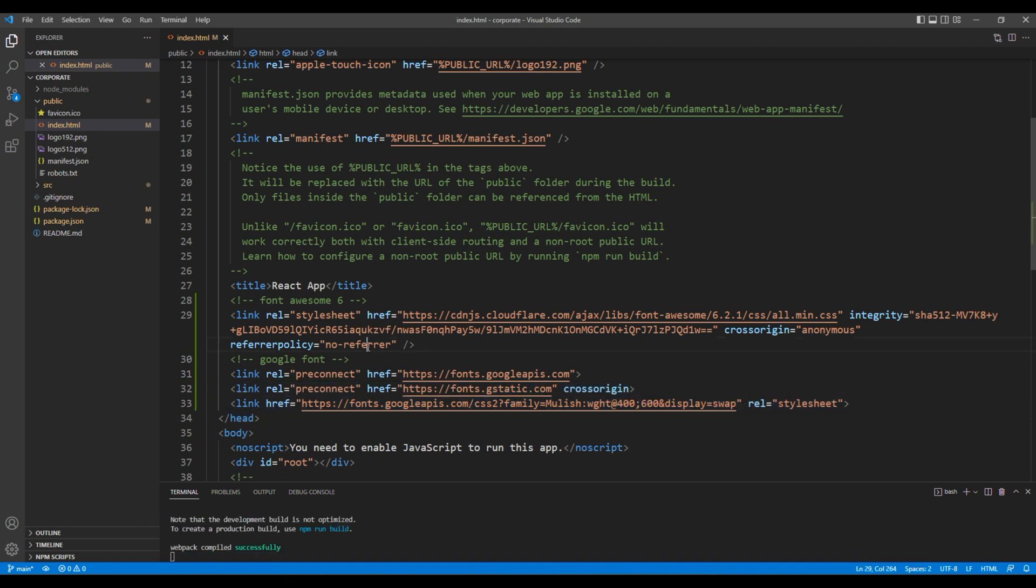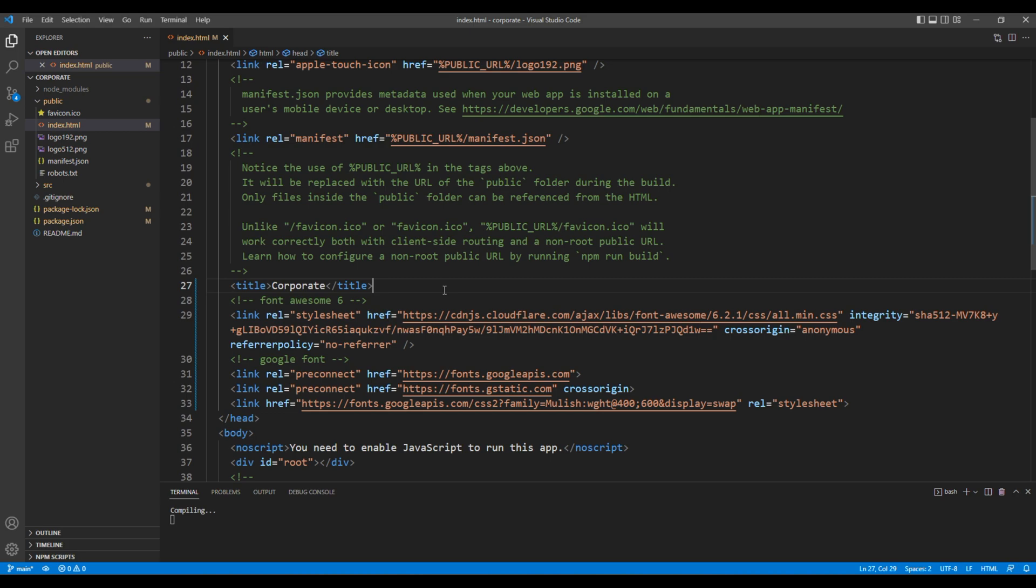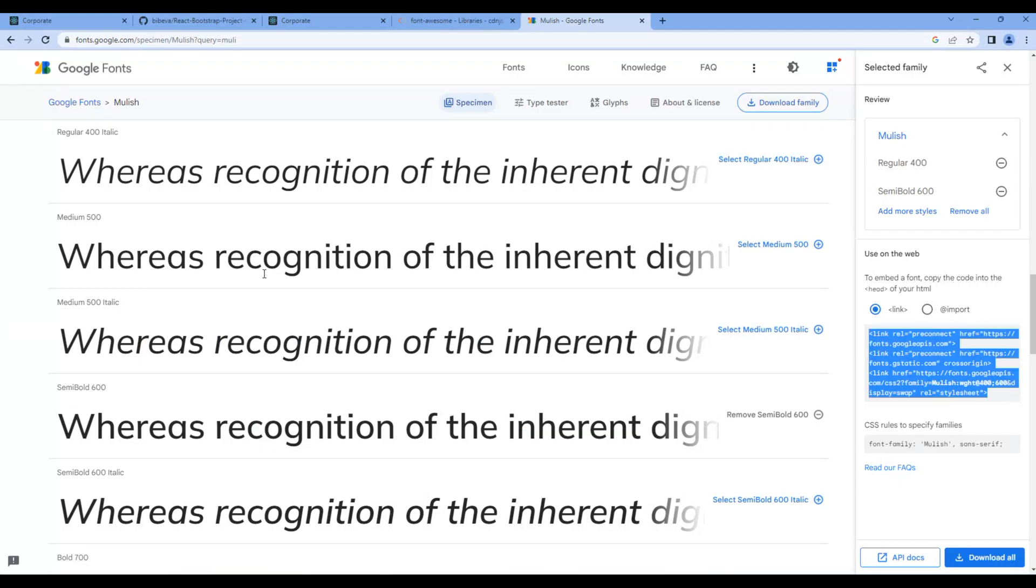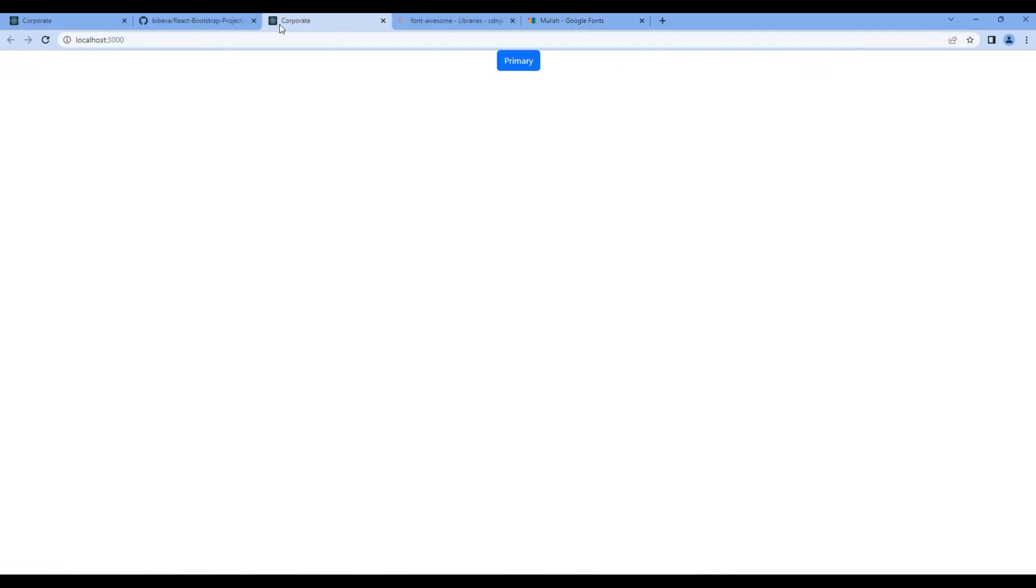Now the final thing I want to do in this index.html is to change the title of the website. So I want to change them into Corporate. Check the site and on top you should see Corporate.